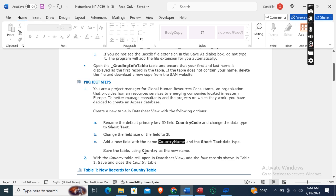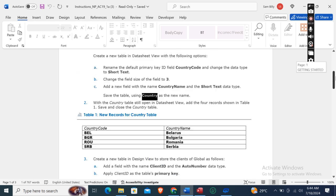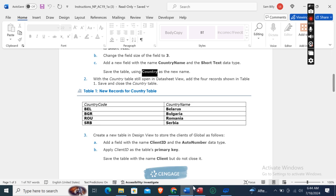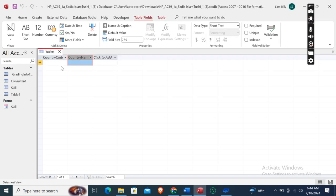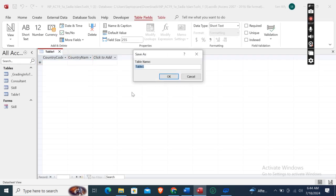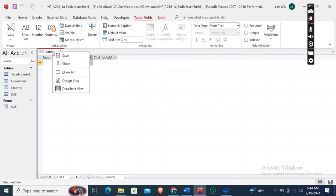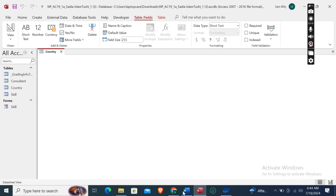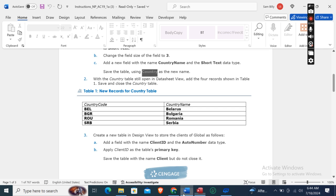Save the table using 'country' as the new name. Right-click on the table tab, then open it in the Design View.